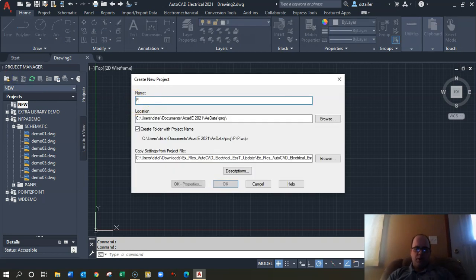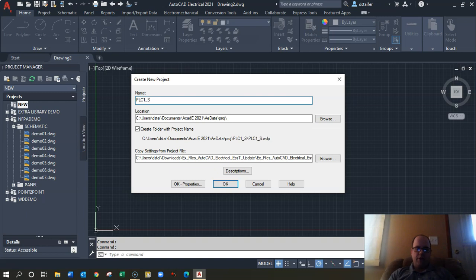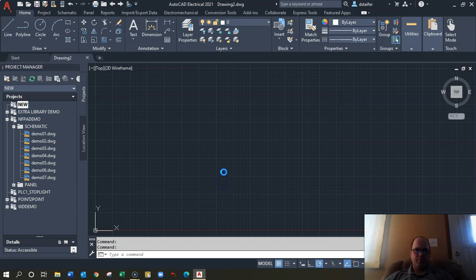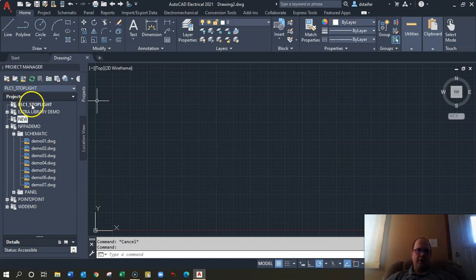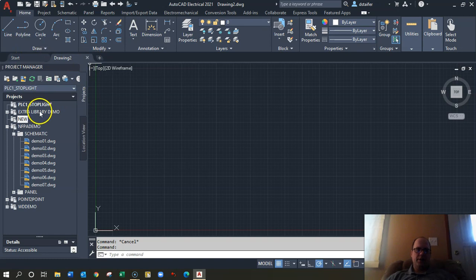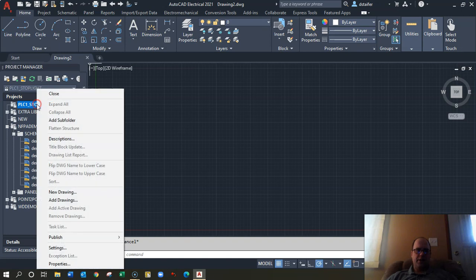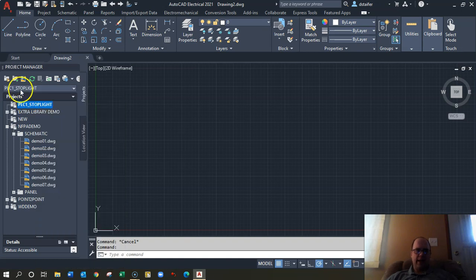I'm going to name this project PLC1 Stoplight and hit okay. That should show up in your project manager on the side. It's good to get used to doing everything in projects. What I'm going to do next is highlight it and go to new drawing.